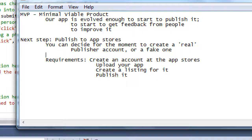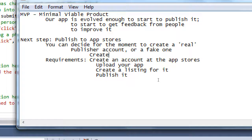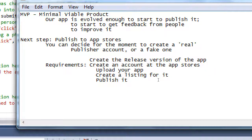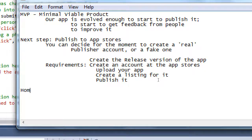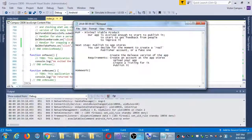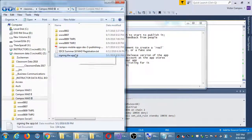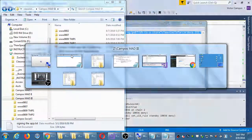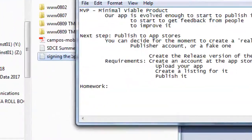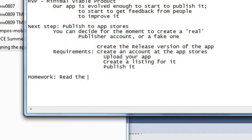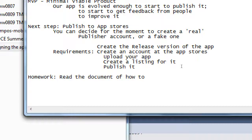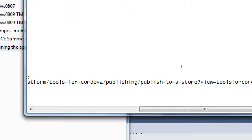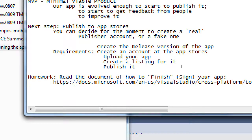Create the release version of the app. Then we can create the account, upload the app, create the listing, and publish it.